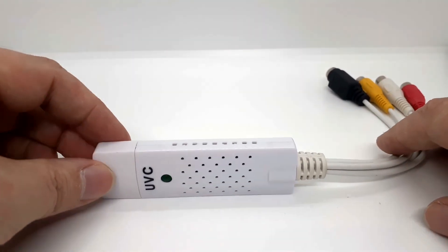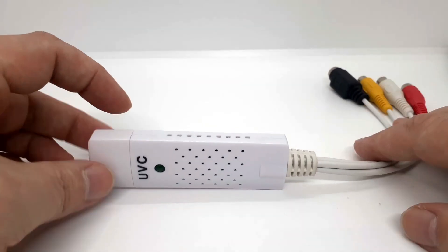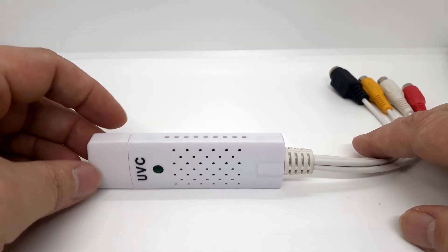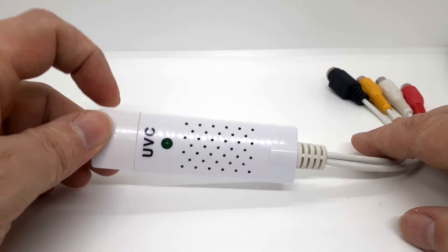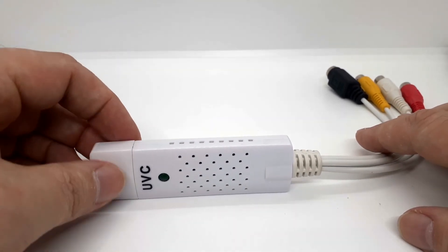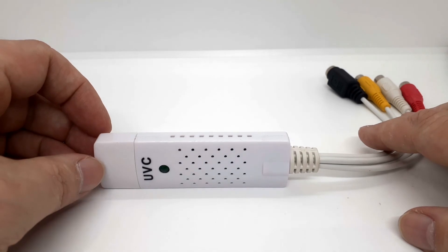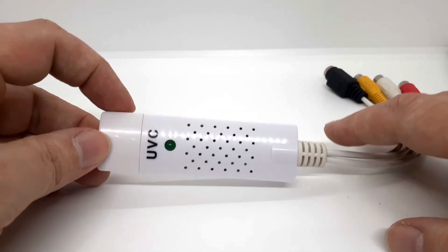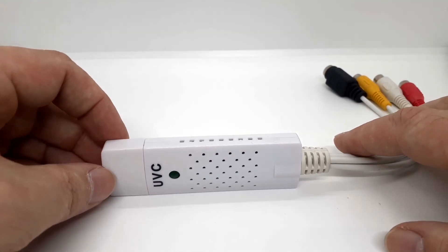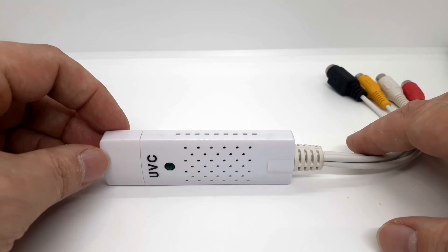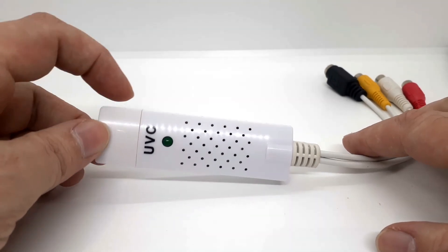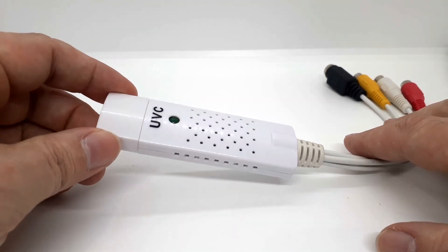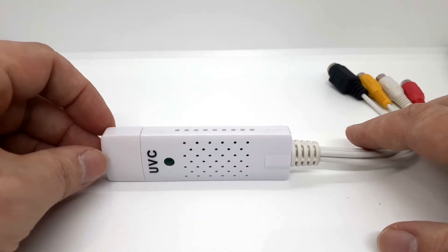So that's the EasyCap UVC. Do I think it's a good purchase? It's not a bad purchase. The software isn't great and you may have issues when it comes to installing on your computer. Ten bucks. That's basically what they're worth. You get what you pay for.